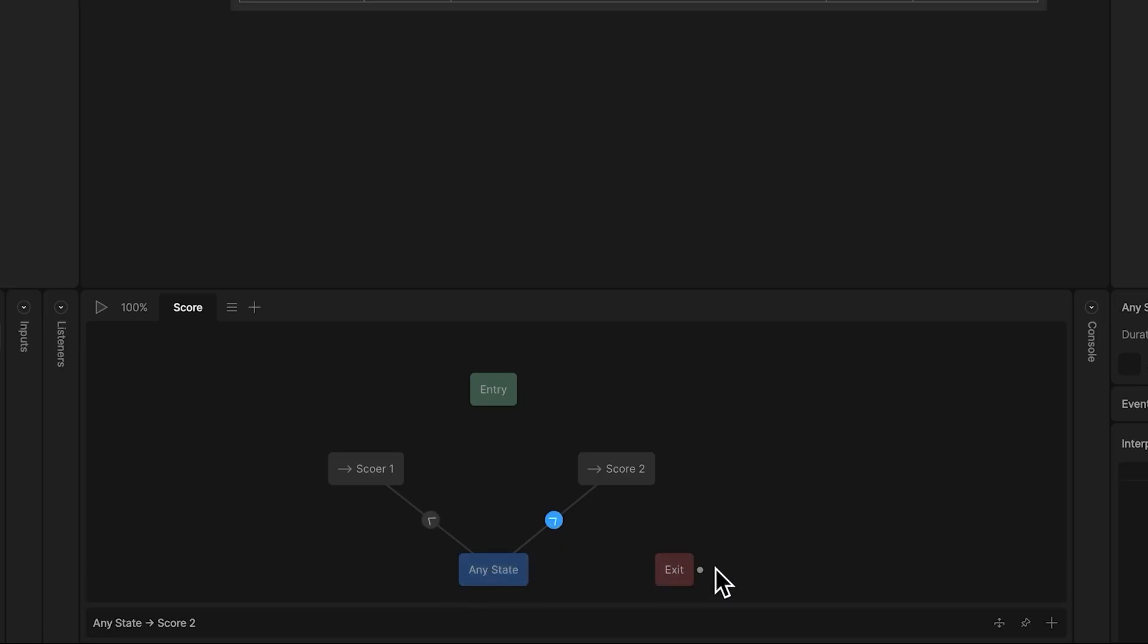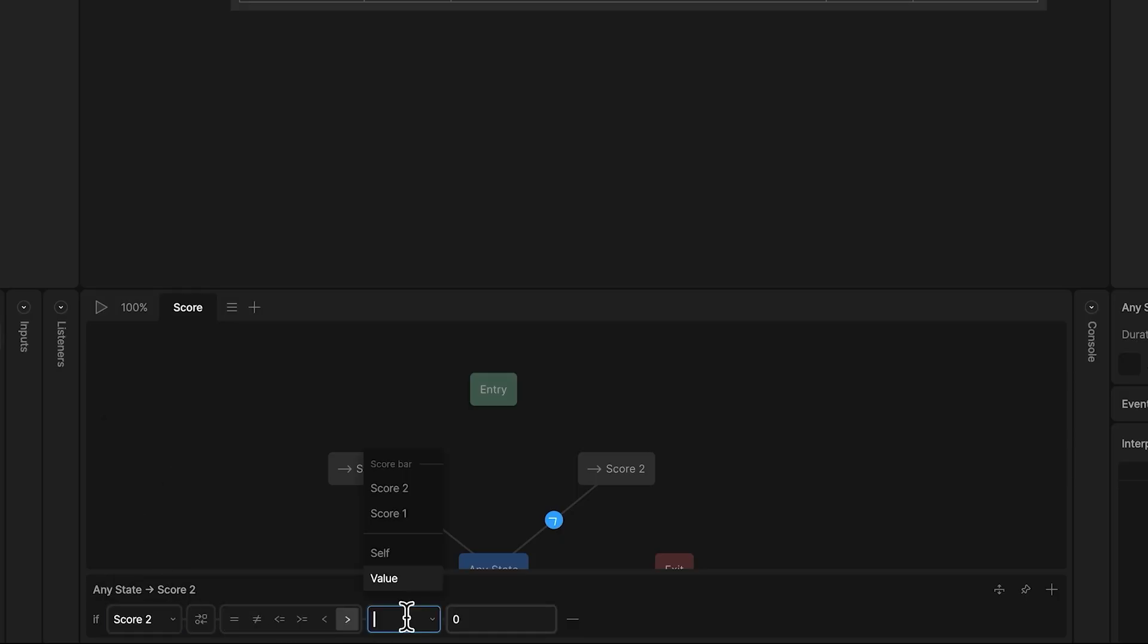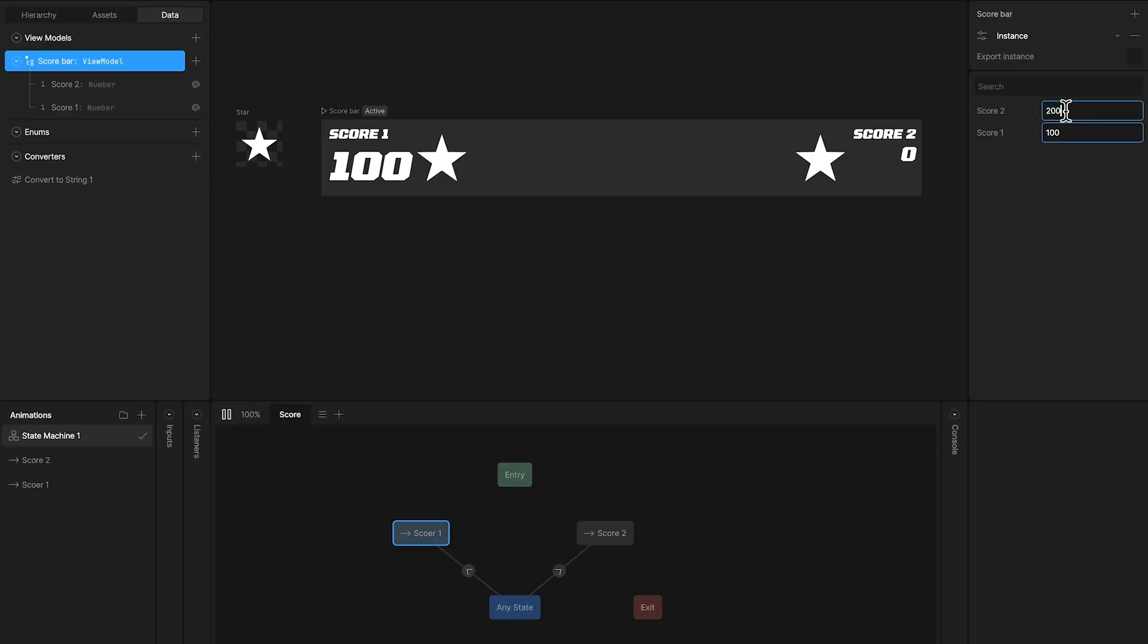For the transition to score2, we simply select the score2 property, and we say, if this property is greater than score1, play the score2 timeline. Now when we press play and change the property values, the font size changes depending on which score is higher.